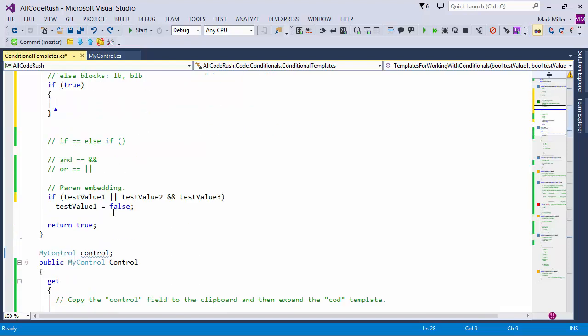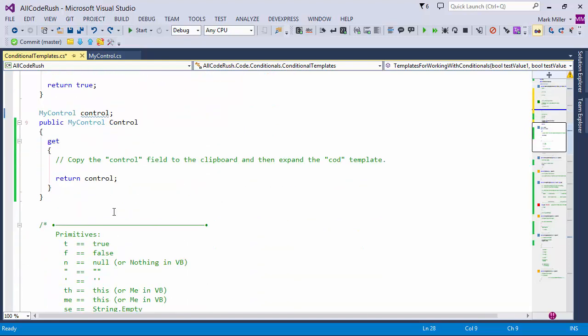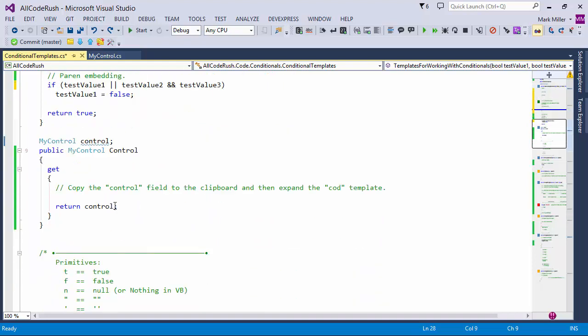So that's the introduction — just one or two, maybe three characters, and you have a whole block of code that you'd otherwise have to be arrowing around, holding shift, and finding the right symbols. Just a couple of characters and you're already there. Next I want to talk about a simple but frequently used template called Create on Demand, or lazy create.